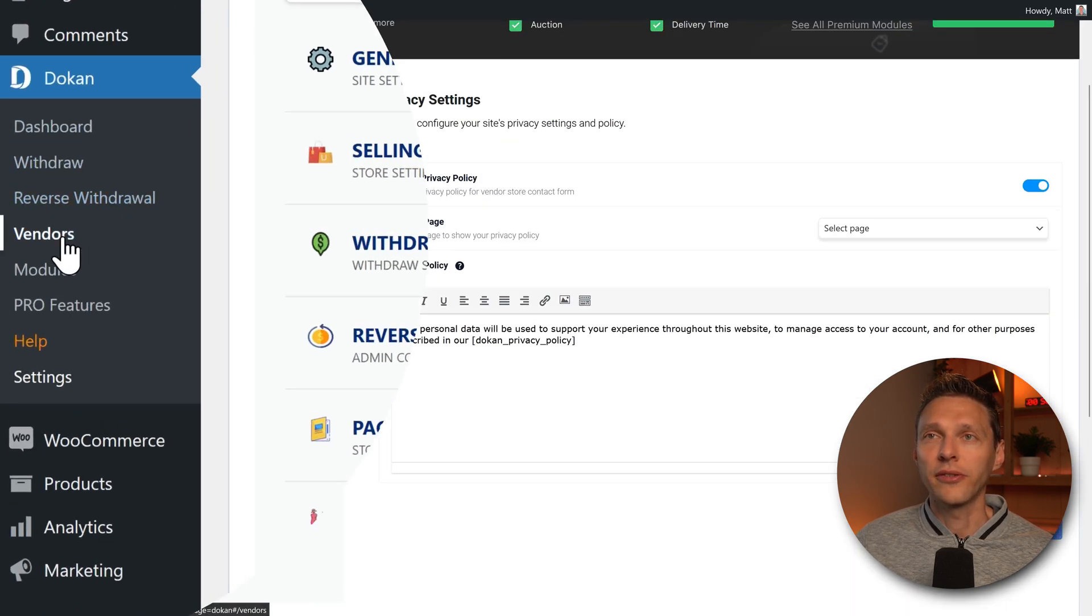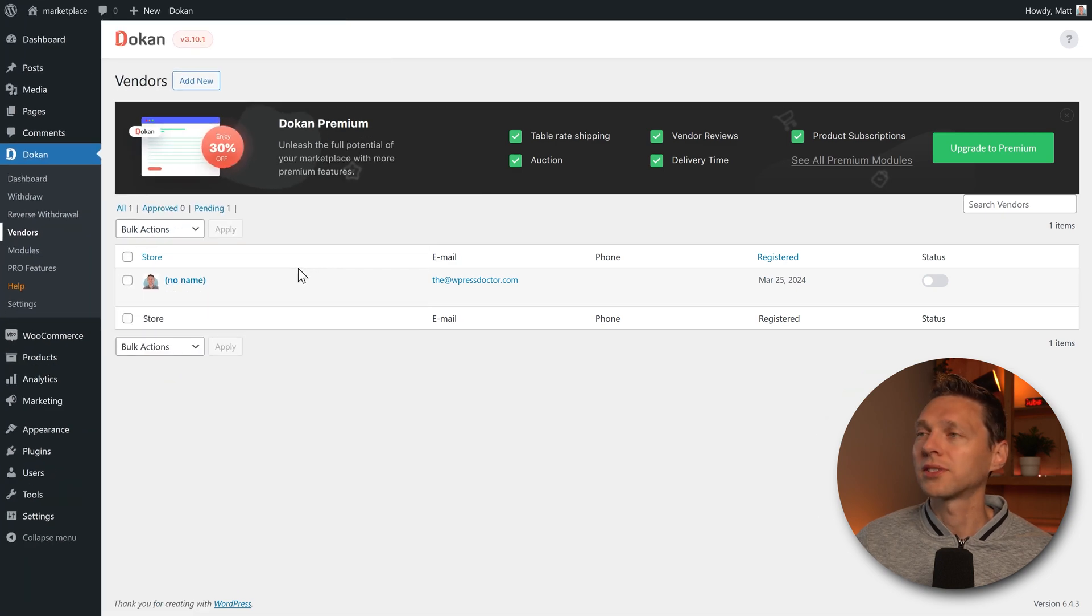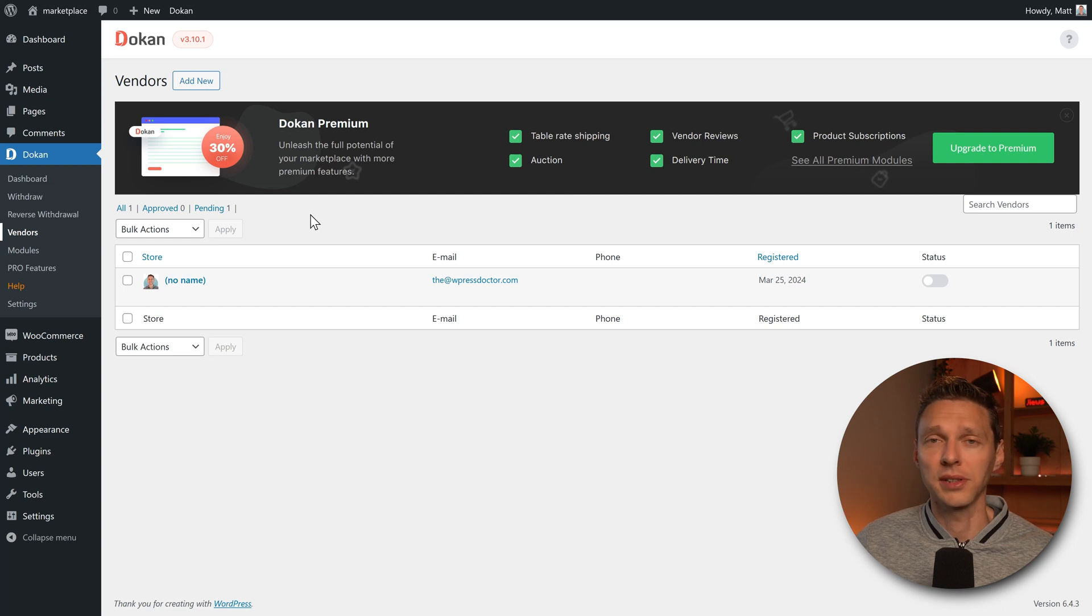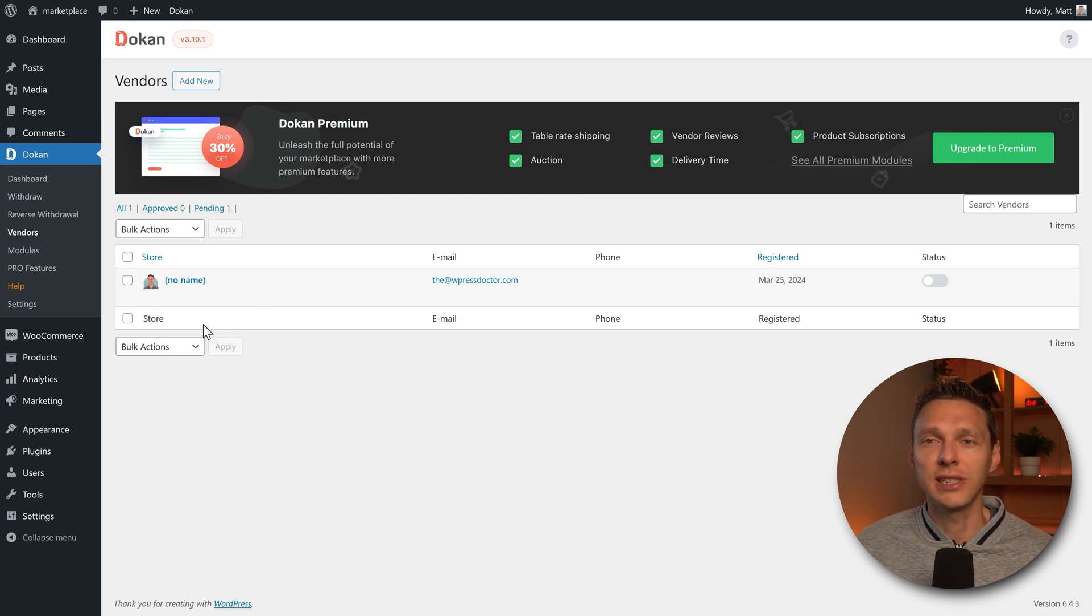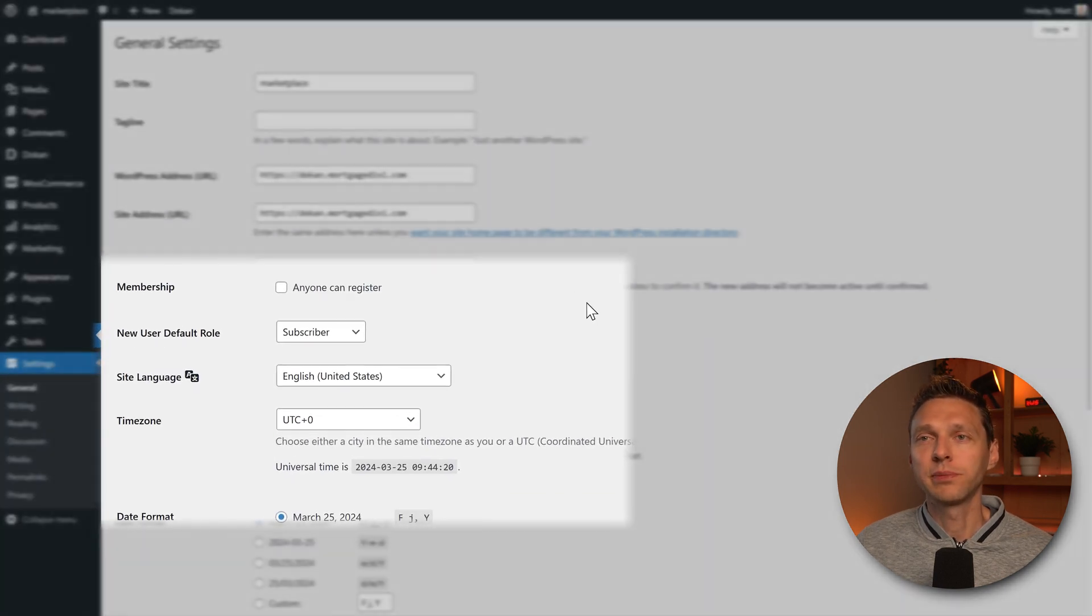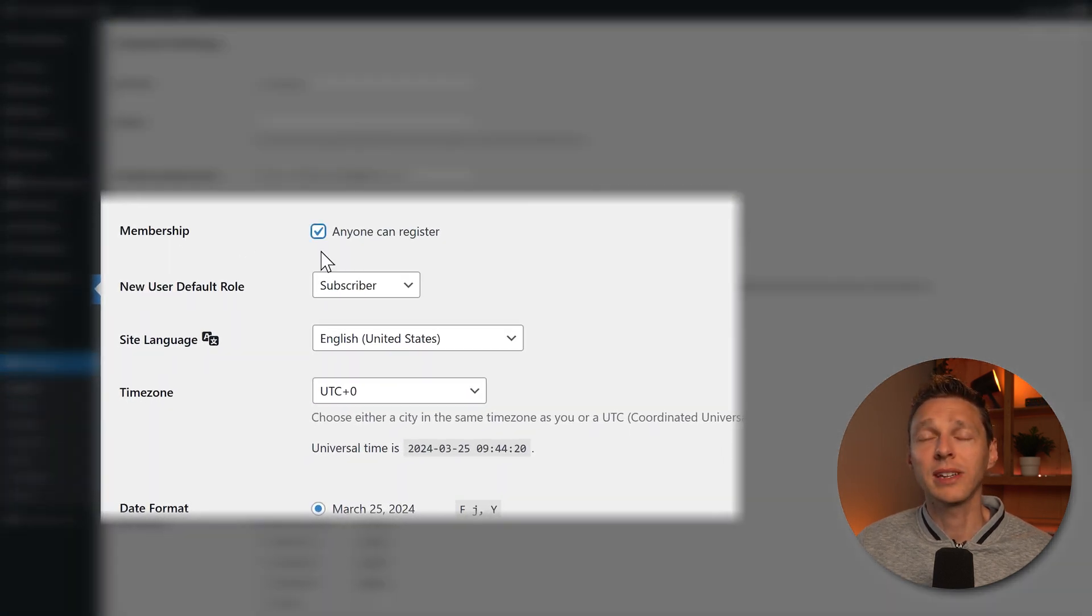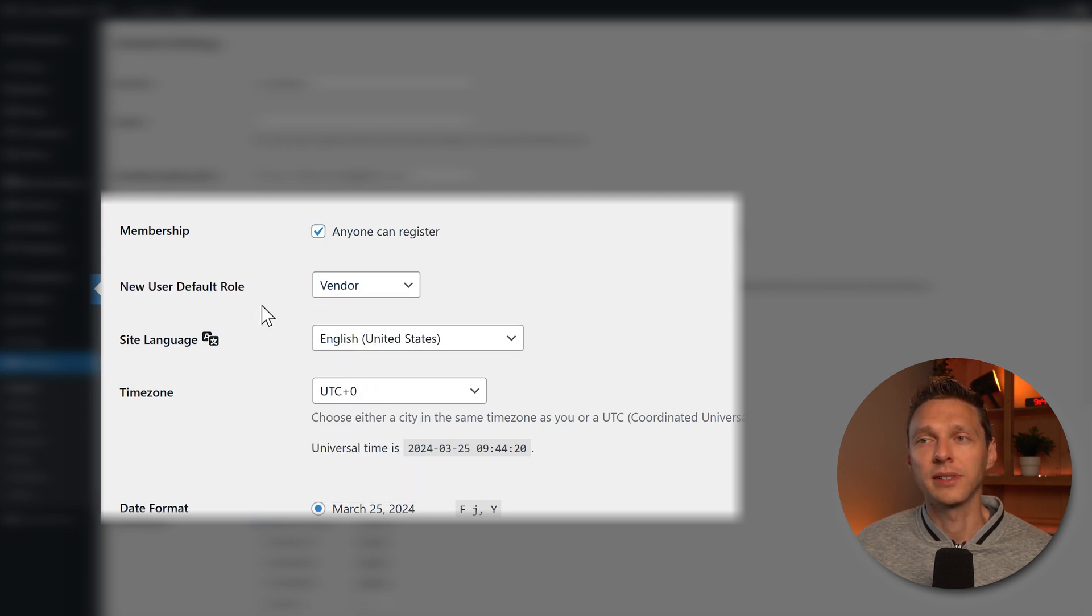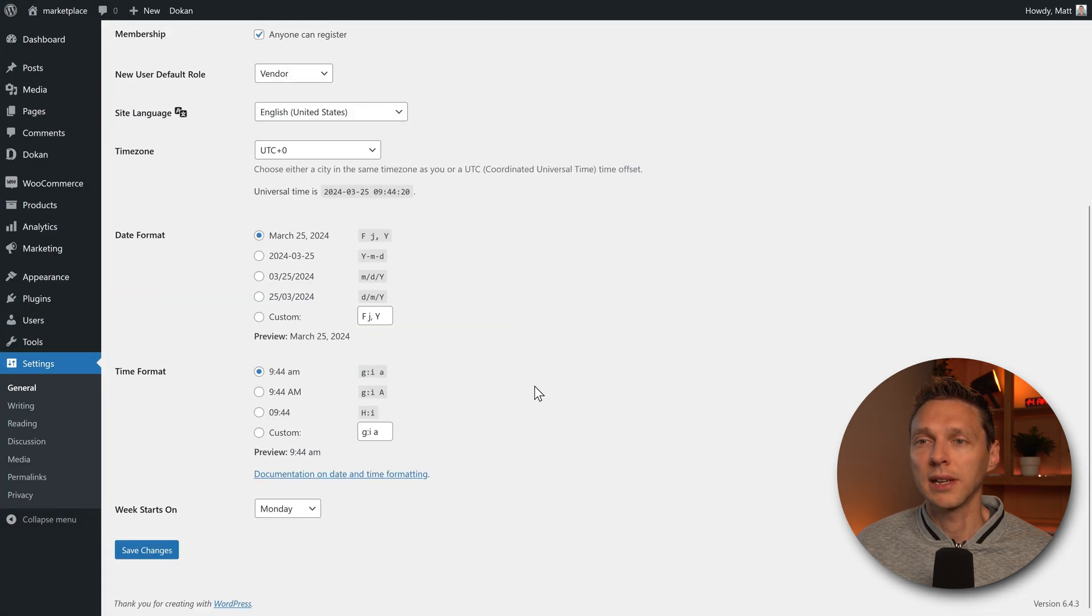Let's go to the vendors over here. There are no vendors at all except for me, of course. Let's try to become a new vendor on our marketplace. So before anyone can register on your website, you need to first go to settings and then to general. And then we need to put down here the membership. Anyone can register and the new user default role should be a vendor. There we go. Scroll down and press save changes.